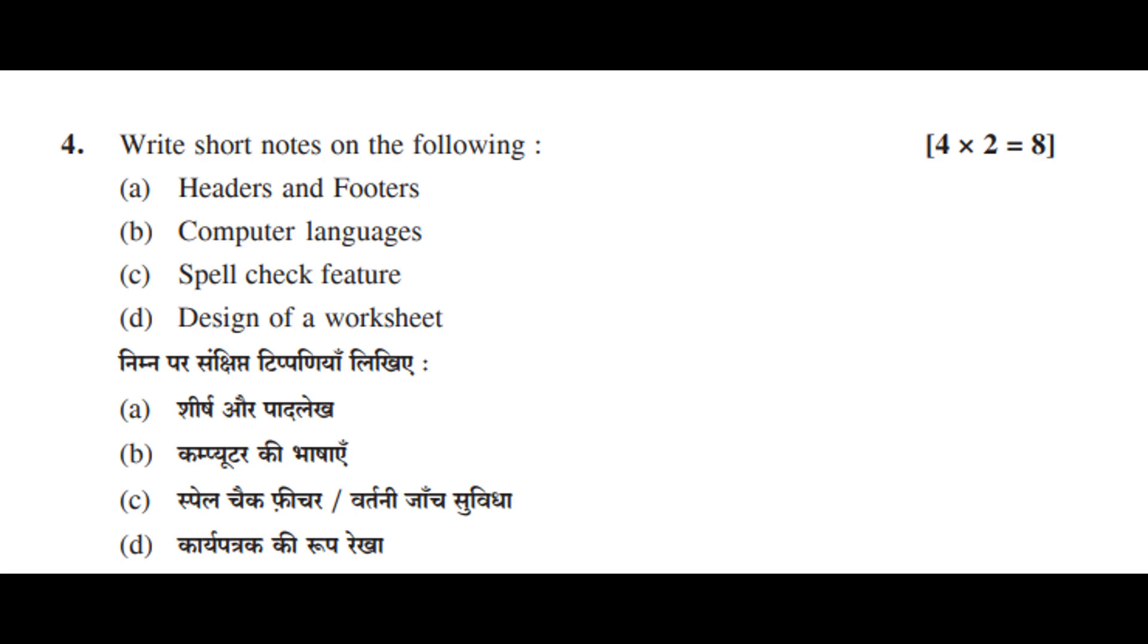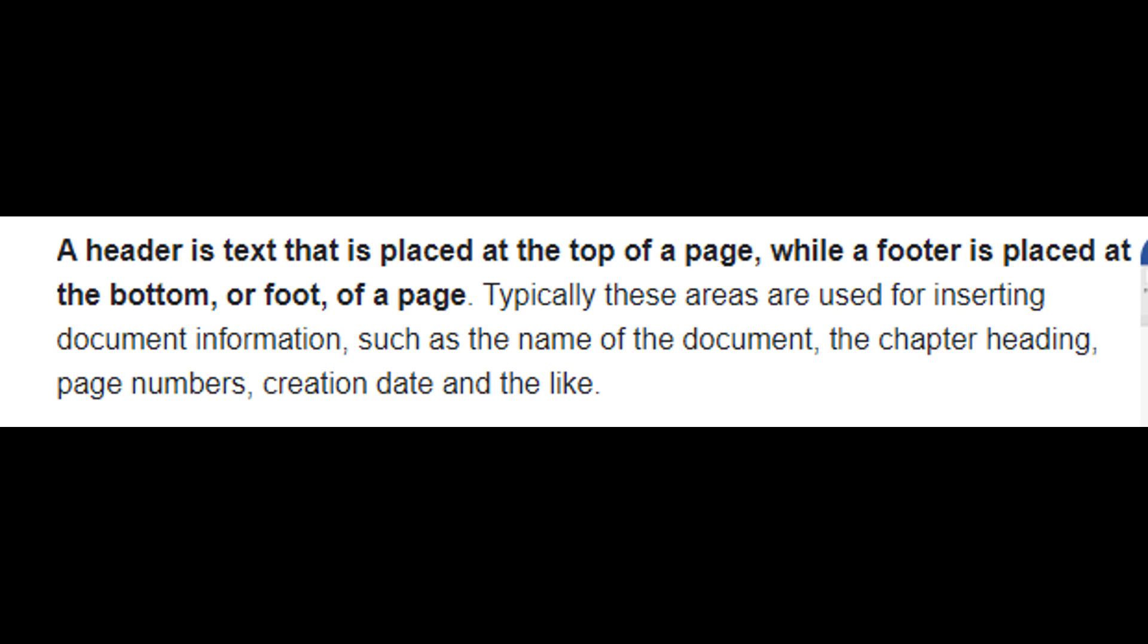A header is text that is placed at the top of a page, while a footer is placed at the bottom, or foot, of a page.